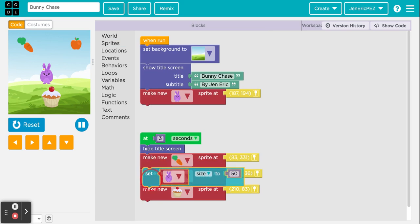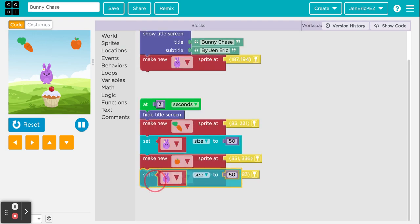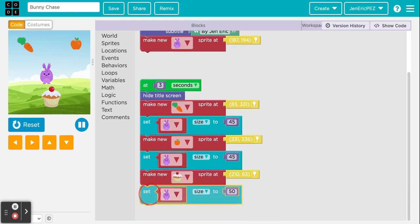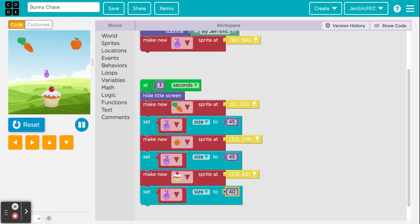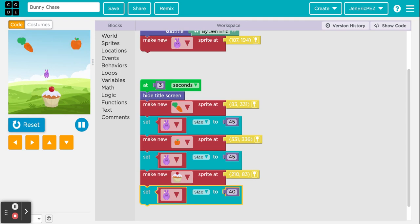I'll leave the bunny its current size but get three 'set size' blocks for the carrot, apple, and cupcake. I'll send the carrot and apple down to 45 and the cupcake down to 40. Let's reset and run the code again. That doesn't look any smaller — something's wrong. It seems I accidentally made the change to the bunny over and over instead of to the foods.